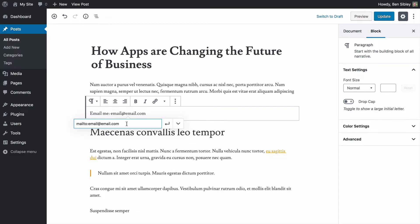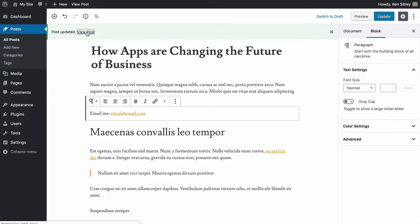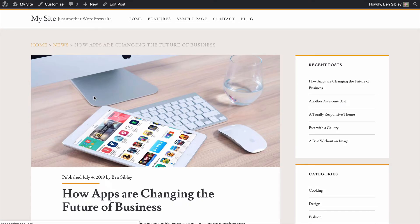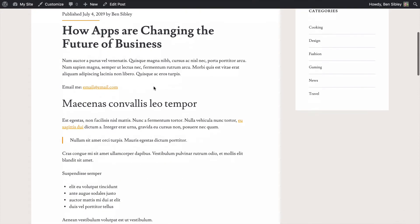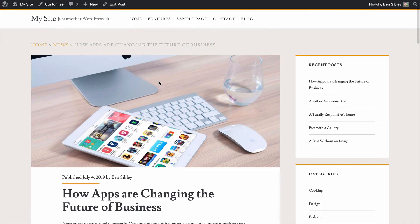You can press the enter key or click this button right here, and you now have an email address that is properly linked to itself. So I've updated the post. I'll view it and I'm not going to click this link right now, but if I did click it, you would see the mail app open up on my MacBook.